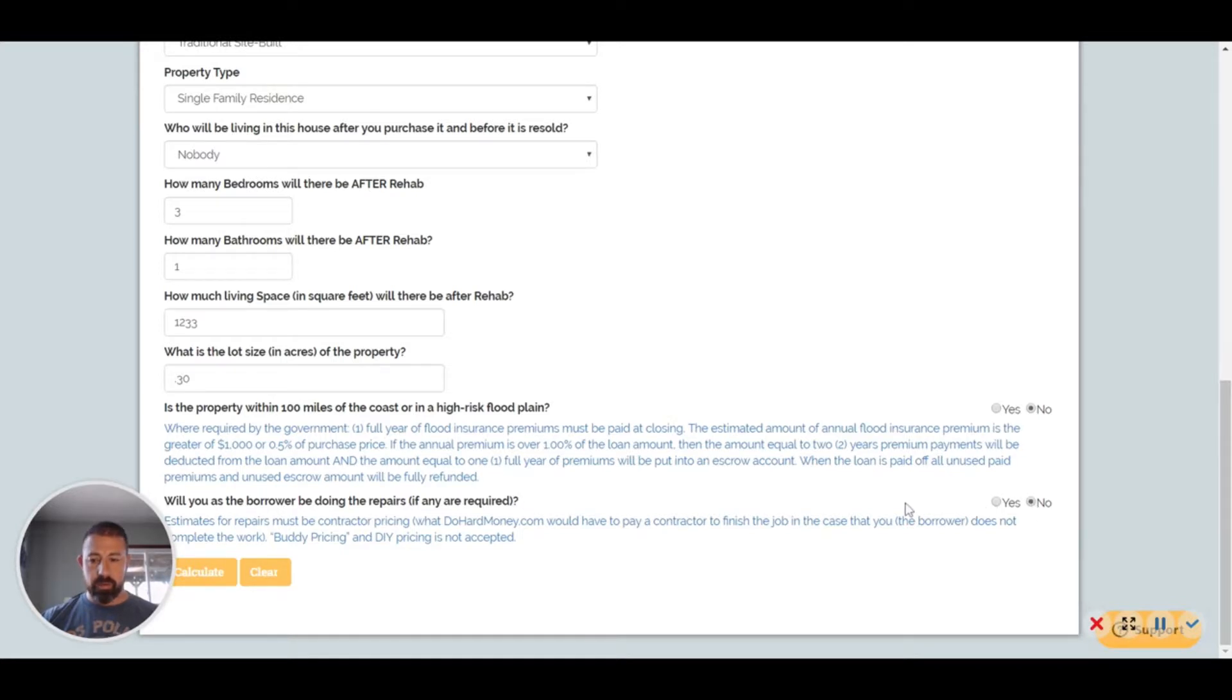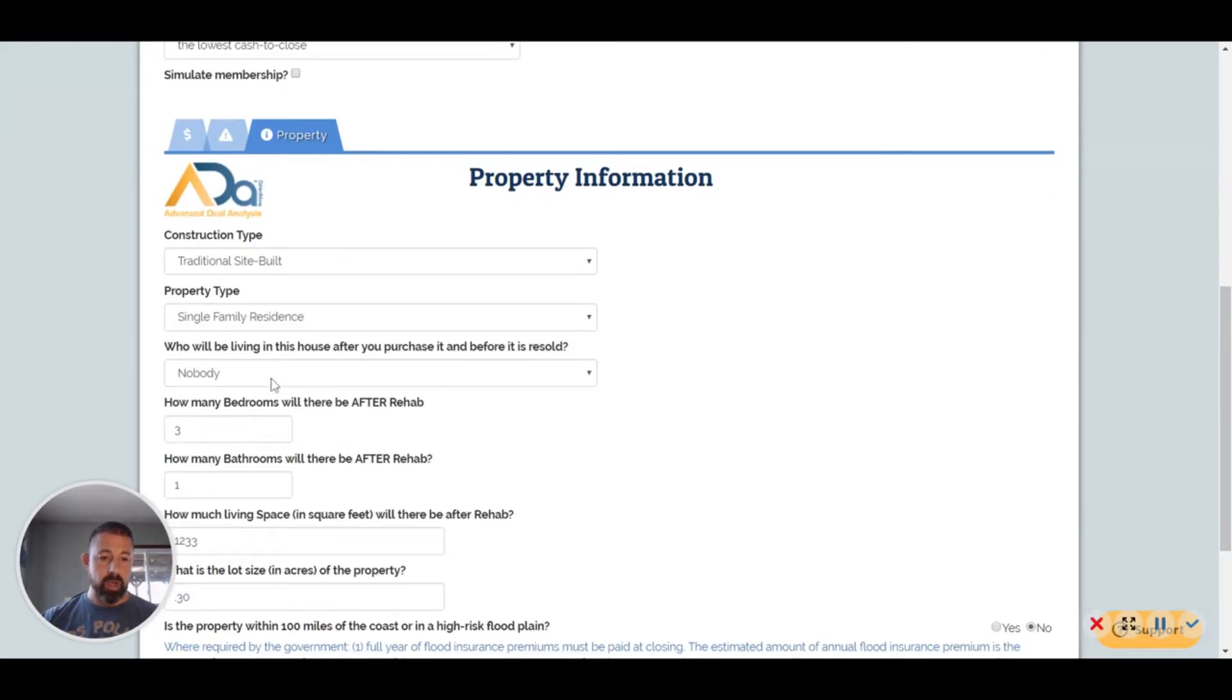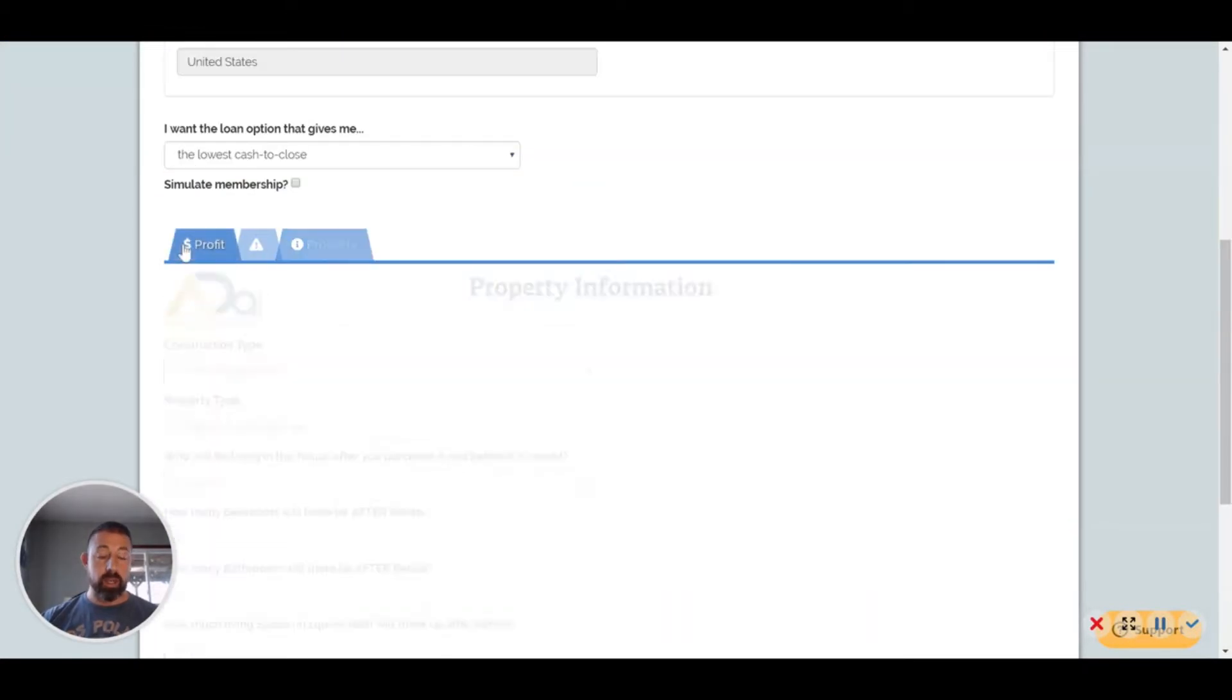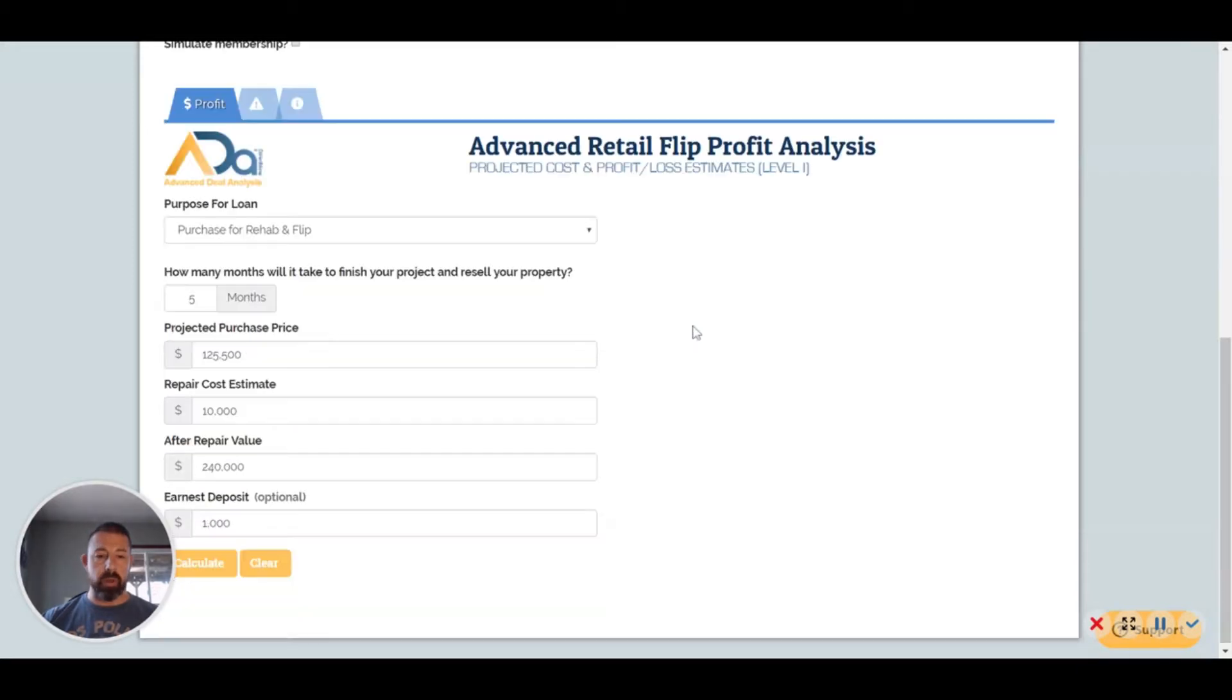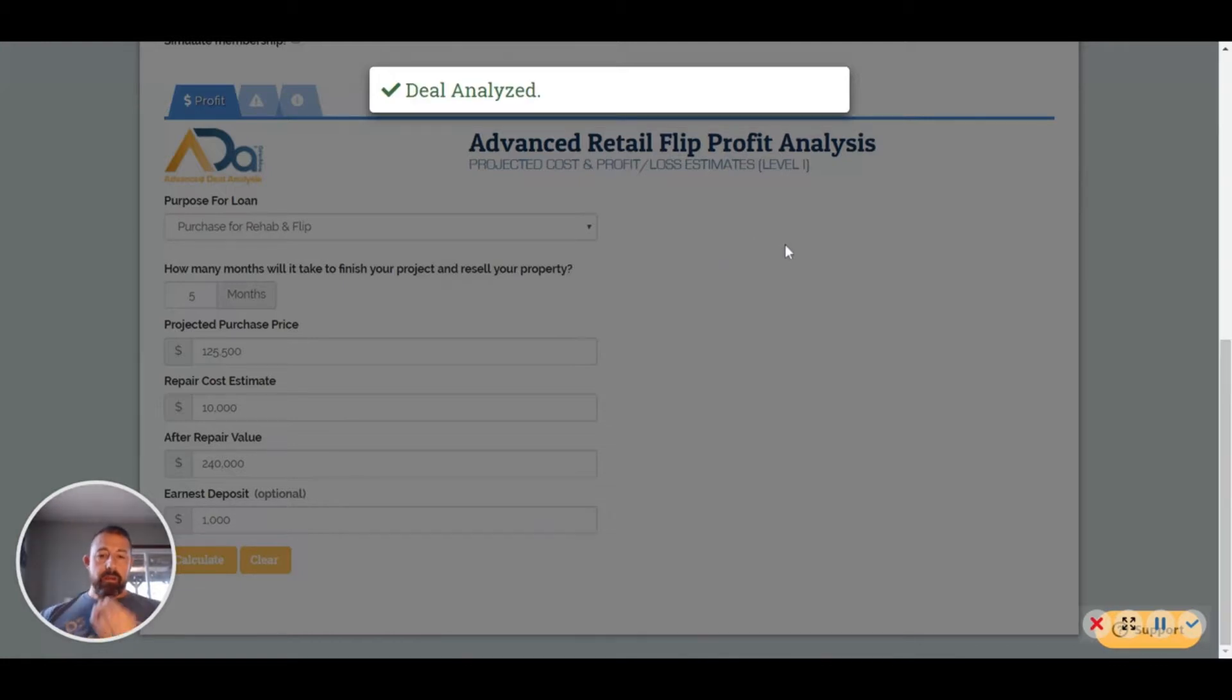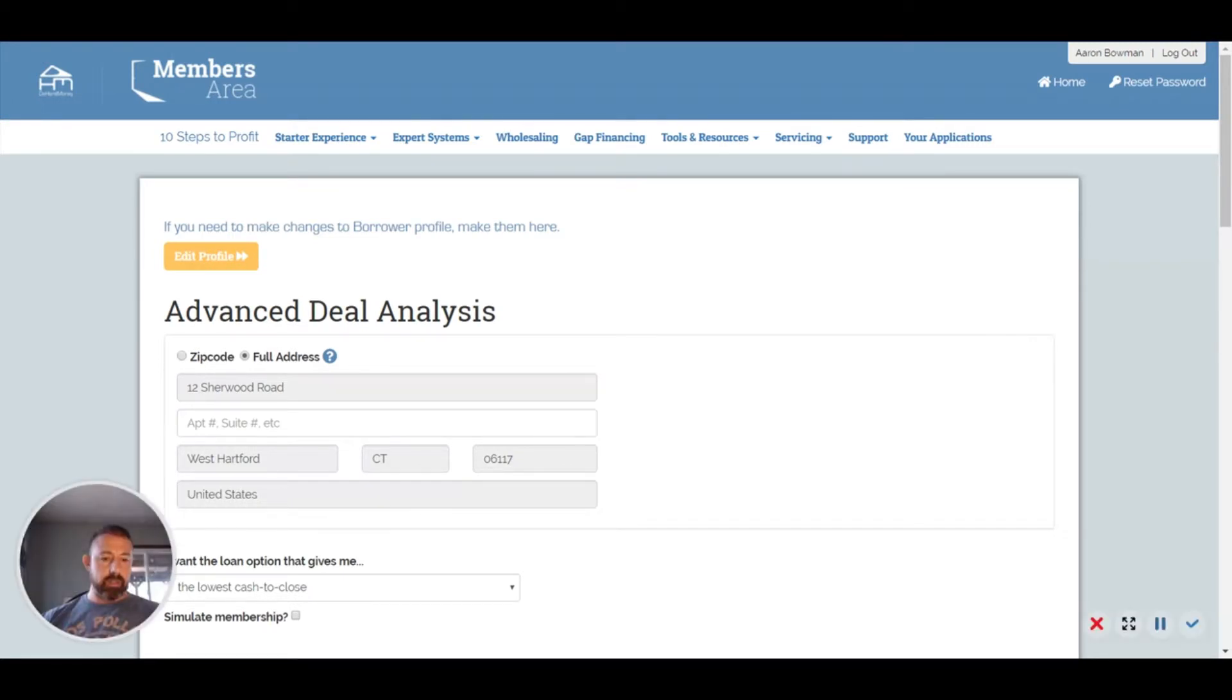Maybe it's not in a flood zone. I'm not doing any of the repairs myself. Now you can, and they won't pay you, but you still have to have contractor bids for those jobs wherever they might be. Once all that's filled in, you just hit Calculate here, and it tells you it's been analyzed.